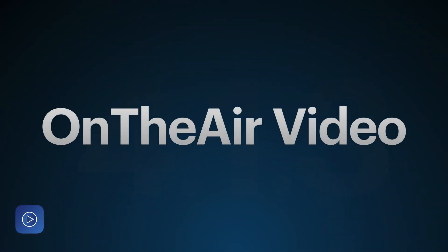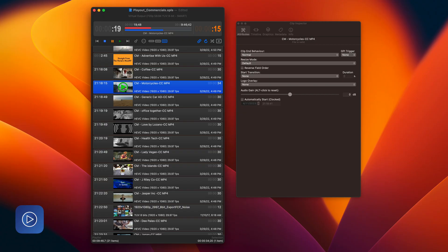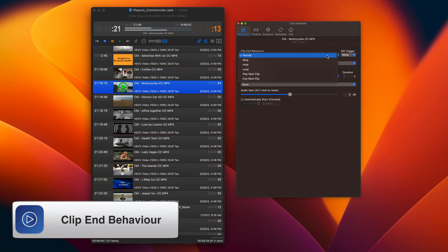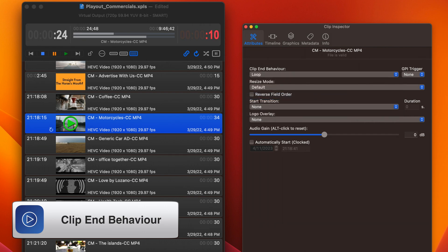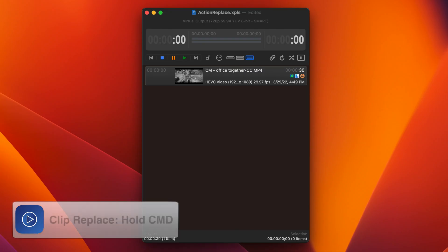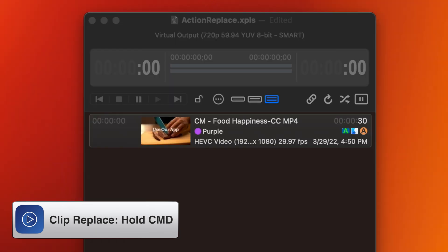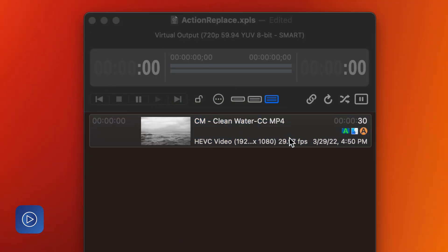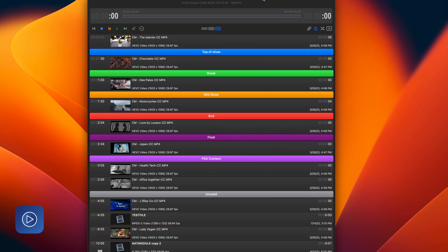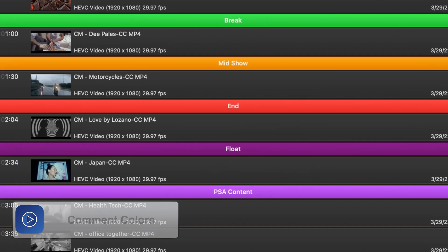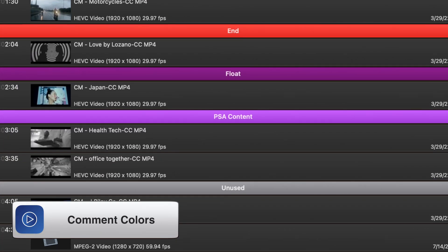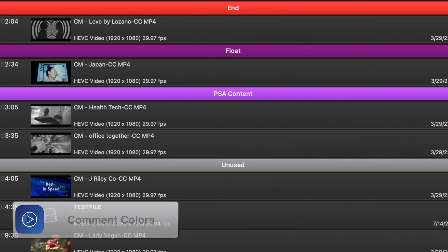New in On-Air Video 4.13, the ability to change the clip-end behavior of a clip as it's playing. So if you want to add a loop, a hold, or a play next to the end of a clip, that is possible. Clips can also be replaced with a separate clip but keep the existing actions in place. And for better ease of use, we have added multiple comment color choices. This is great for sectioning your playlist documents by type or use case.